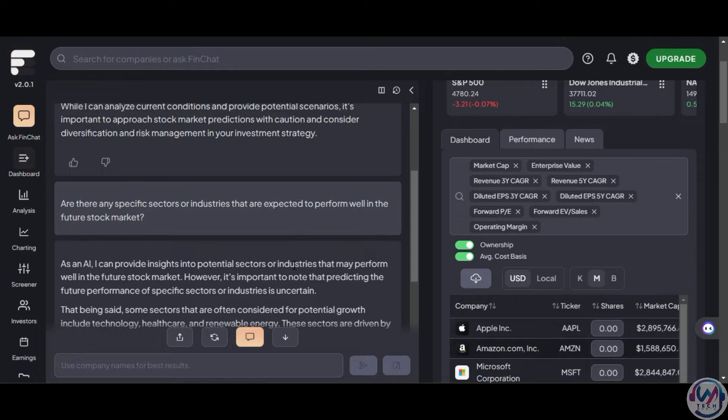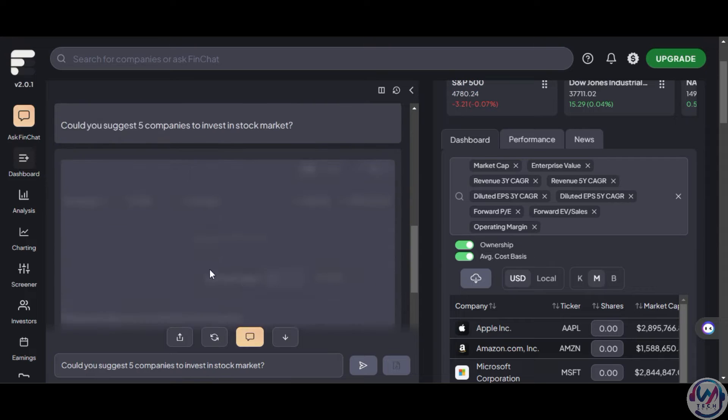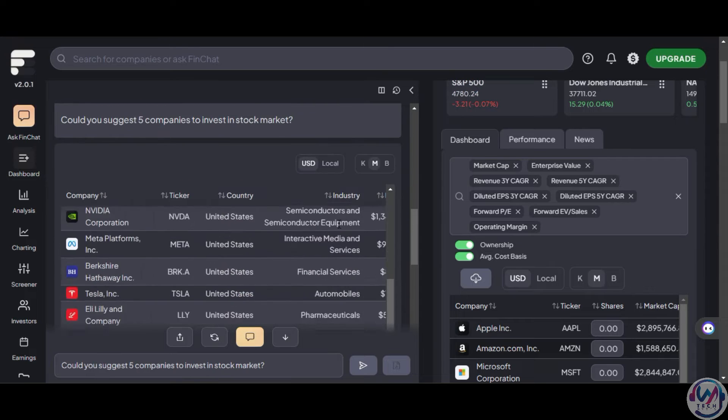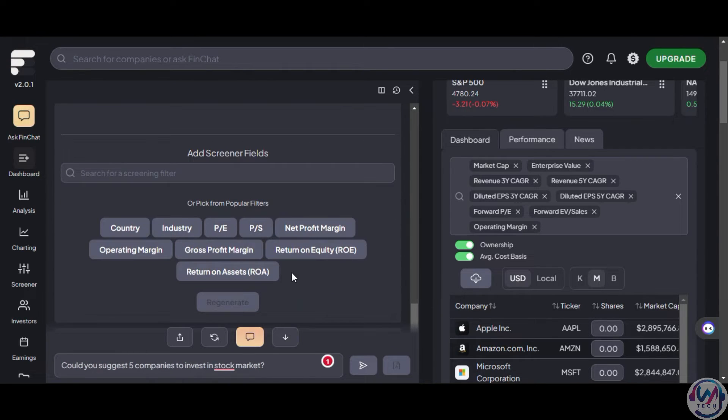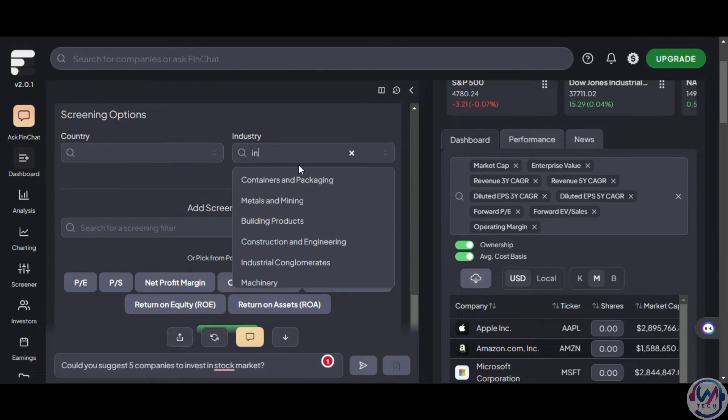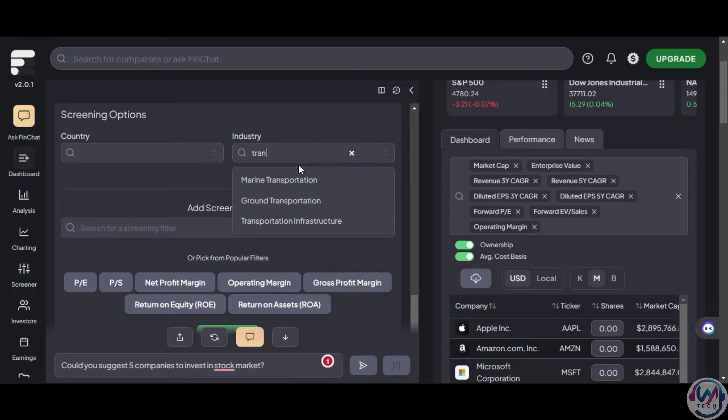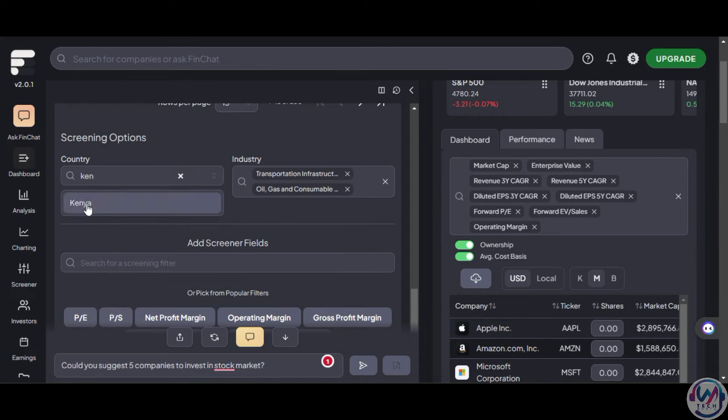Now, let's ask our own question. Could you suggest five companies to invest in the stock market? And it gives you a list, and if you scroll down, you'll be asked for more information to help narrow down your search using filters, and you can even add country, industry, among others.